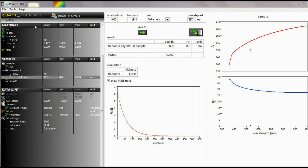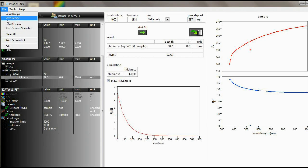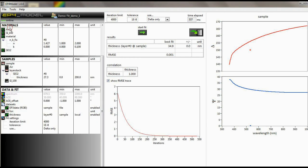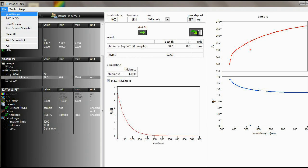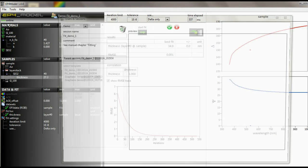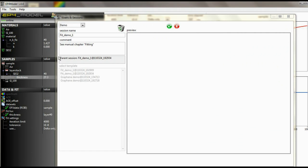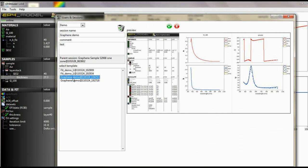To finalize the work, you may save the complete session. All data, fit parameters, and curves, as well as a screenshot of the current session will be saved to make a later import easier.